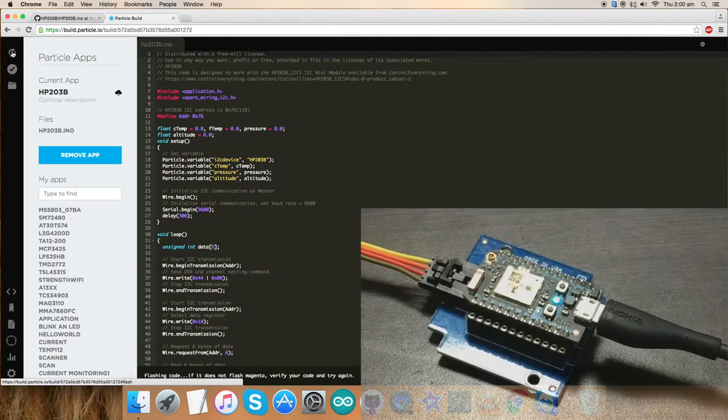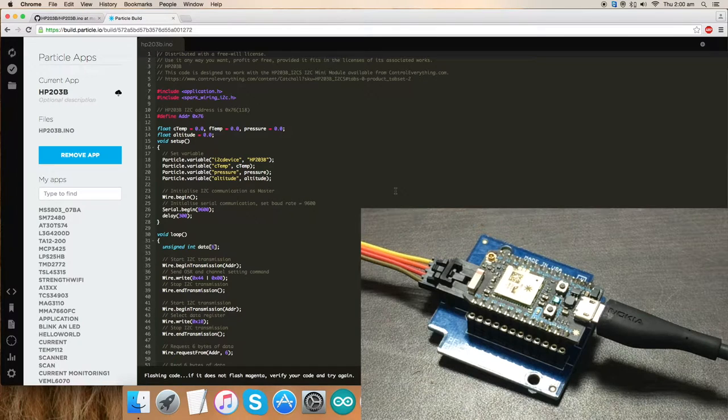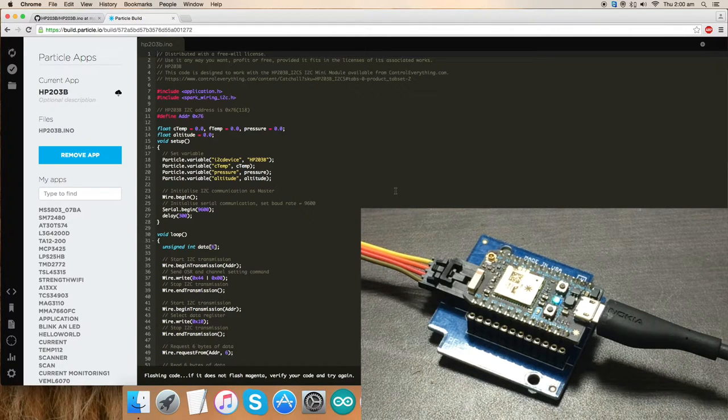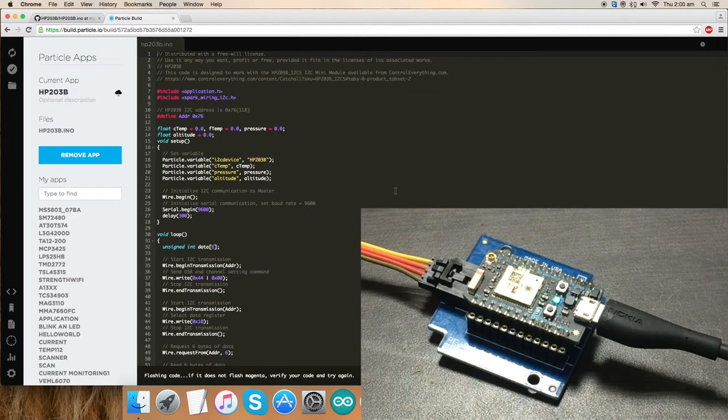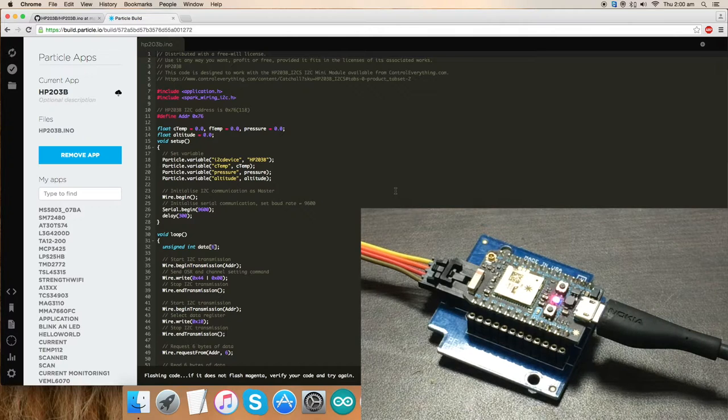Now we have to flash the code. While flashing the code, we have to check for the magenta flash which will indicate that the code is good to go and we can have our output data on the screen.